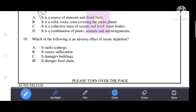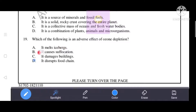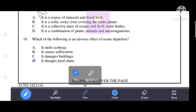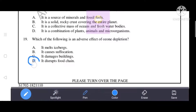Next question: which of the following is an adverse effect of ozone? Options include it melts ice caps, it causes suffocation, it damages buildings, and it disrupts the food chain. Option D - it disrupts the food chain - is the correct answer.